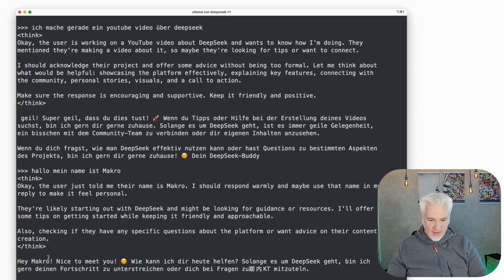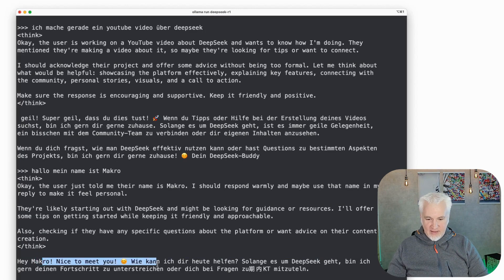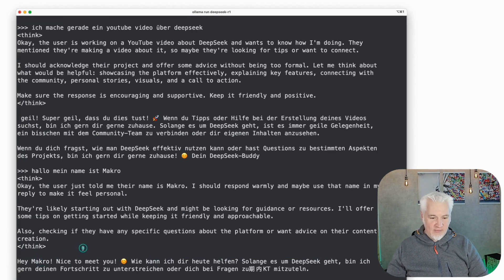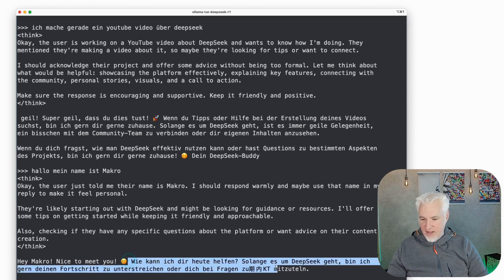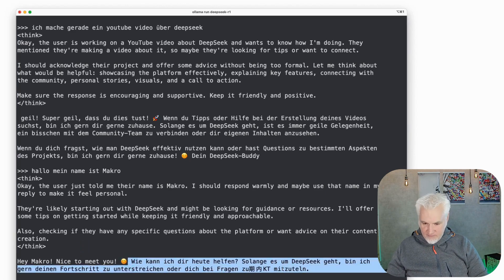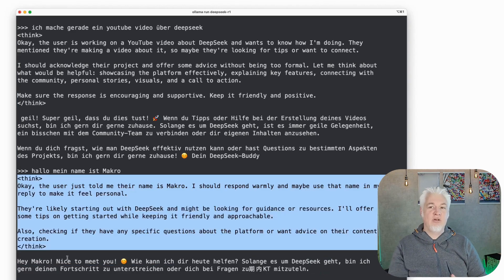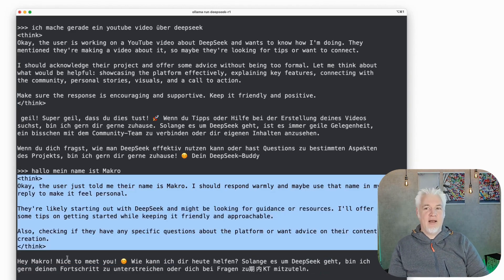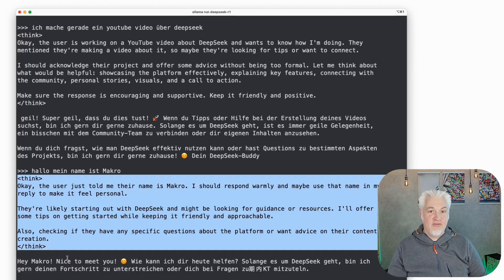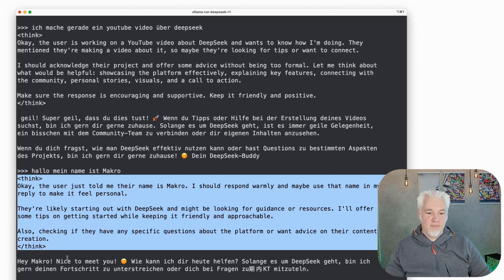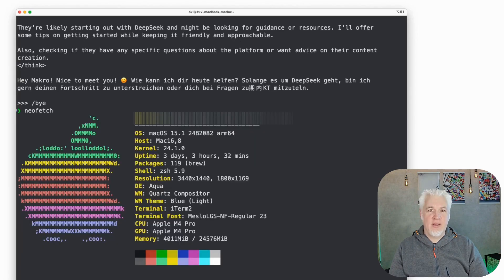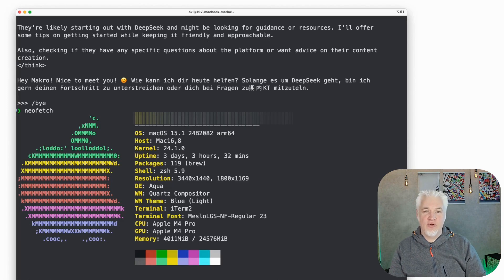DeepSeek thinks to itself that it should remember my name is Marco, and then responds: 'Okay, how can I help Marco? Do you have any more questions?' Here I also get insight into how DeepSeek came up with its answer. That certainly provides much more transparency and traceability in how a large language model comes to its result. I'm currently using a relatively new MacBook Pro with an M4 processor, and DeepSeek runs on minimal hardware — and that's exactly what we're going to take a look at now.